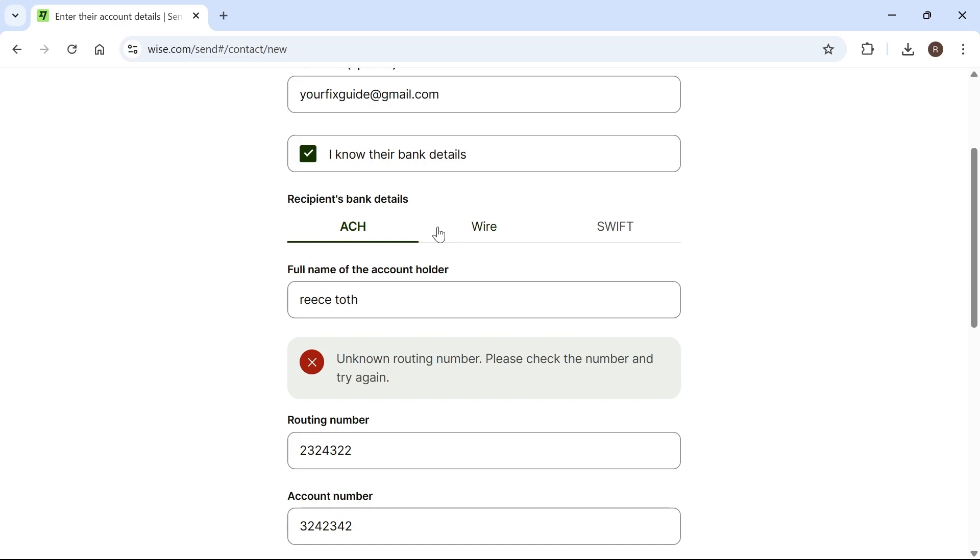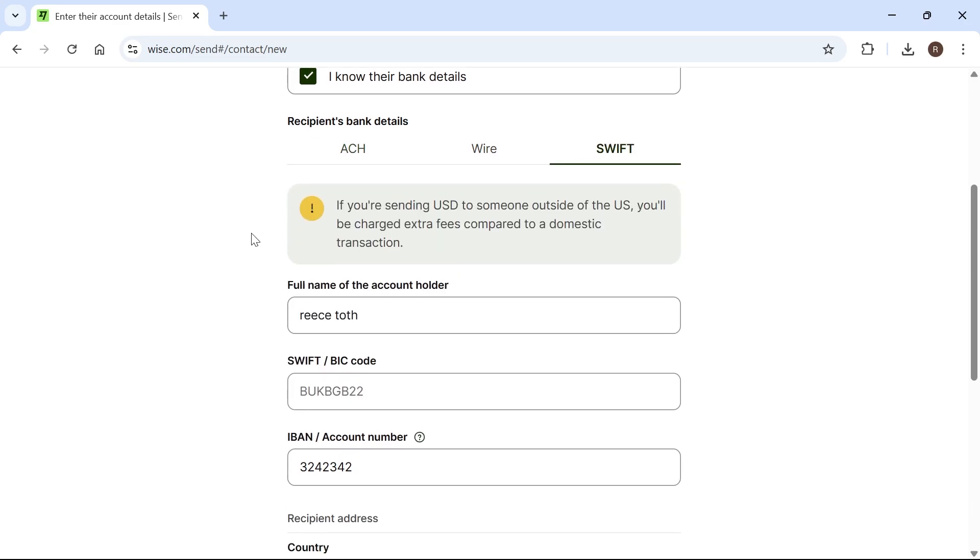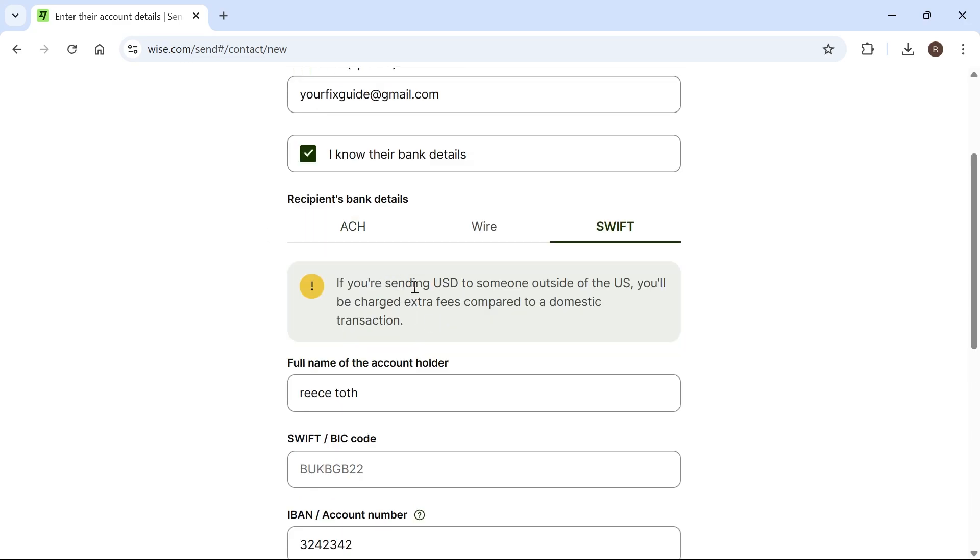For some transactions, you'll need to change this from ACH to SWIFT, depending on the bank you're sending money to. If you're sending money to someone outside of the US, you can use the SWIFT option. That's what I'm going to be using to send my money internationally.